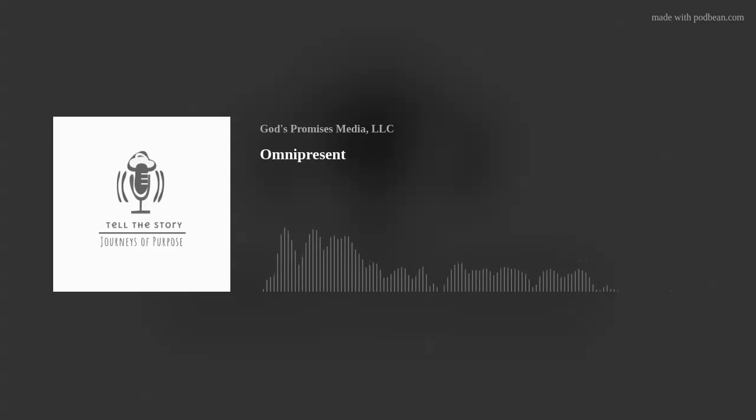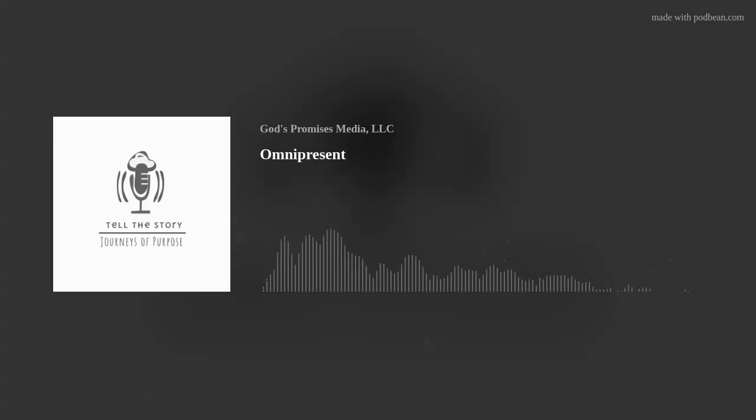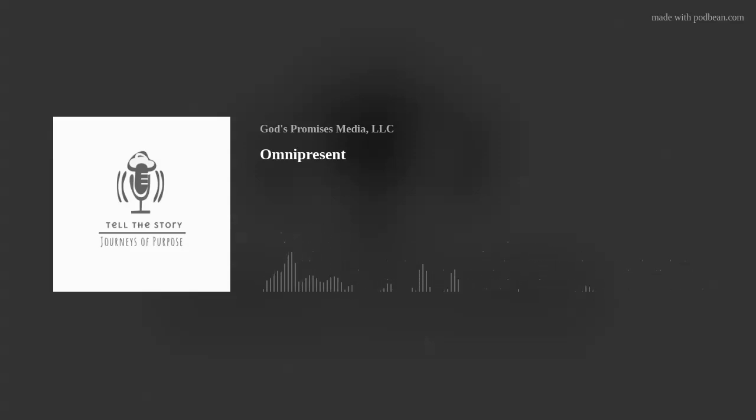His presence and love for us are right here, right now, for you and me, always.